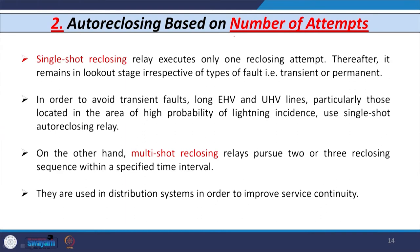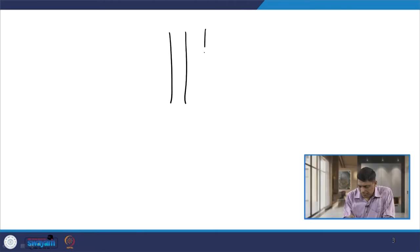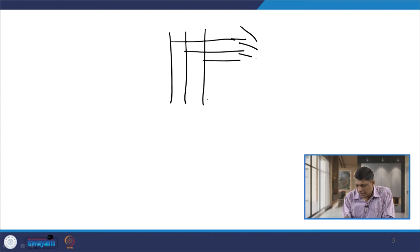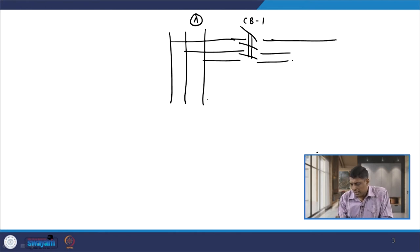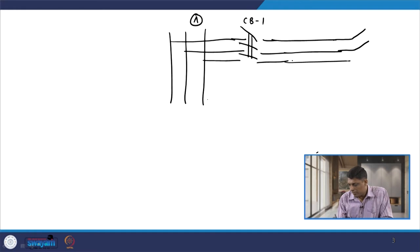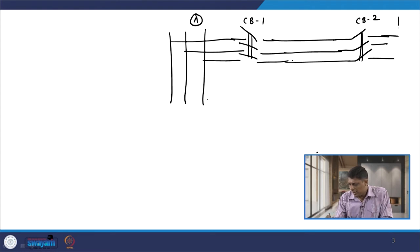Now let us consider auto recloser classification based on the number of attempts — single or multiple. For single shot reclosing, consider a transmission line with circuit breaker 1 at bus A and circuit breaker 2 at bus B. Whenever a fault occurs on the transmission line, the relay senses the fault and gives a signal to the breaker.